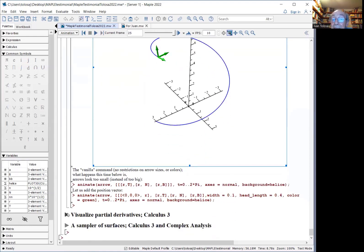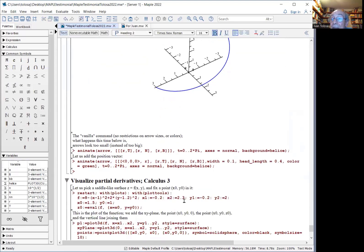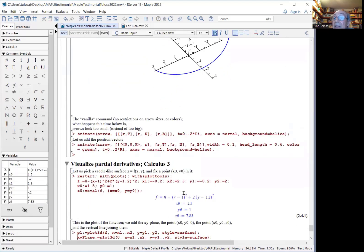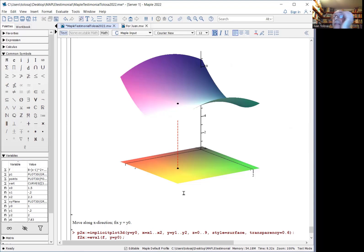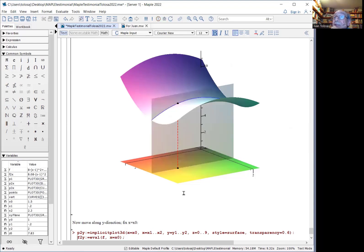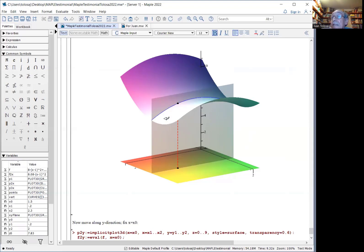What about partial derivatives? In calculus three, if we choose a subtle surface at the given point, the partial derivative with respect to X corresponds to the change of this function when you move along the X direction.